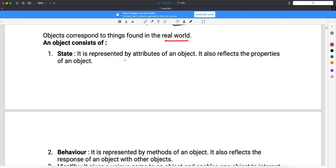State is represented by the attributes of an object — it reflects the properties of an object. So state means what are the properties. For a human being, the properties can be height, weight, and color. For an animal, the properties again include breed, color, height, and category. These all consist of the properties — what properties the object has.